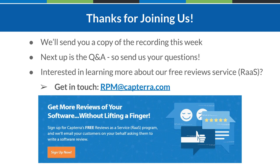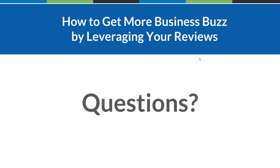Thank you for taking the time to join today. We hope you gained valuable information about reviews and feel inspired to get to work collecting and showing them off. If you are a client, please contact your client success representative. If you're a non-client vendor, please contact the review team at rpm@capterra.com. We'll provide additional information and the recording in our webinar recap email later this week.